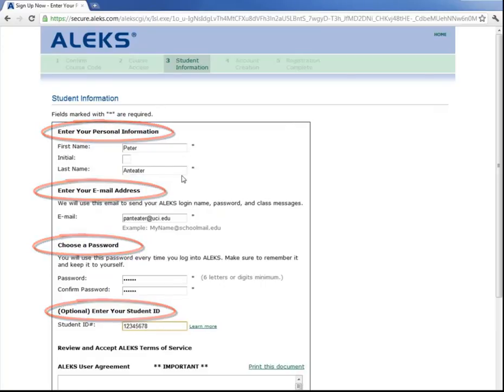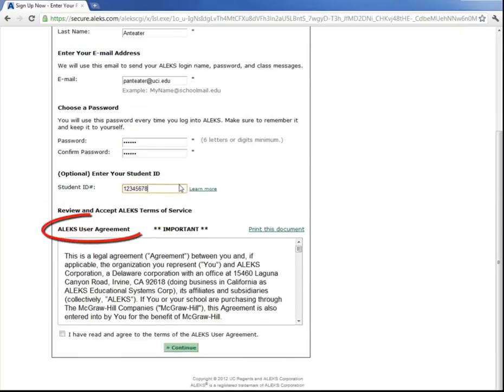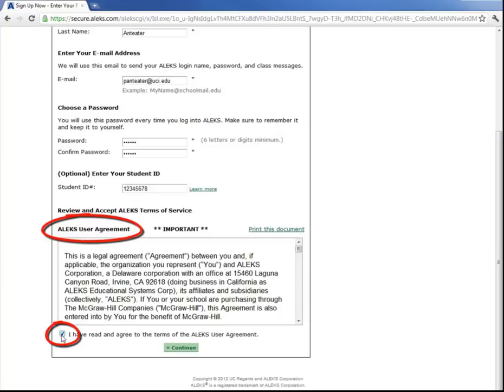Then scroll down and read the ALEKS user agreement. Once you've read it, click on this box here that you have read and that you agree to the terms of the ALEKS user agreement, and then click continue.